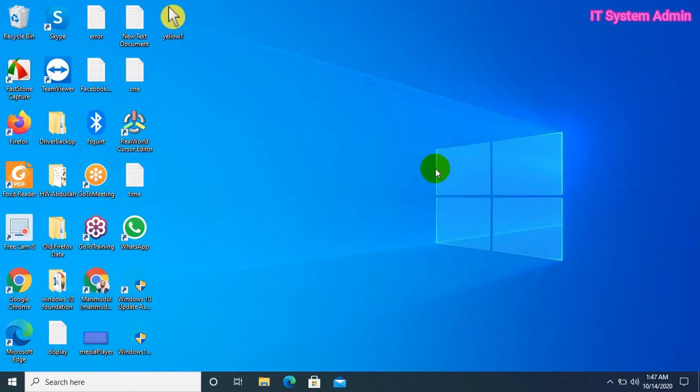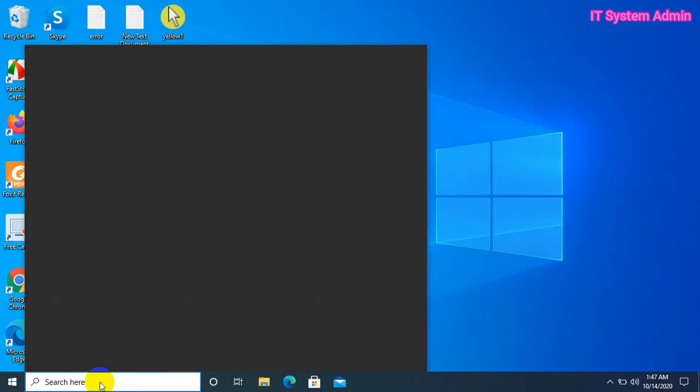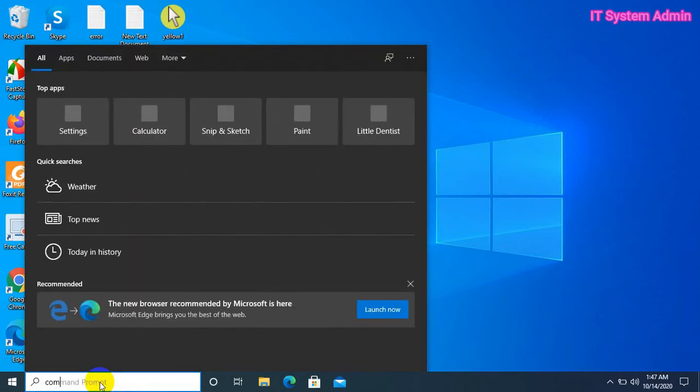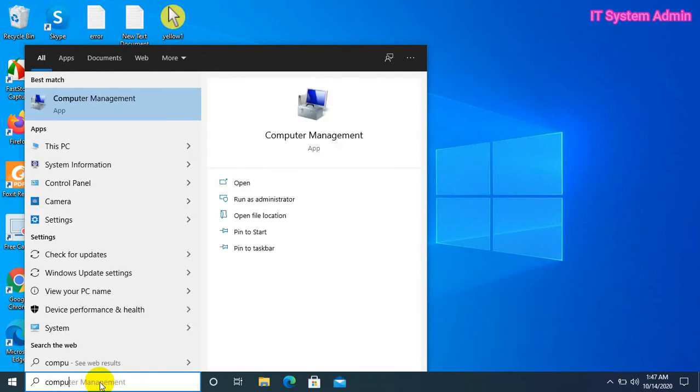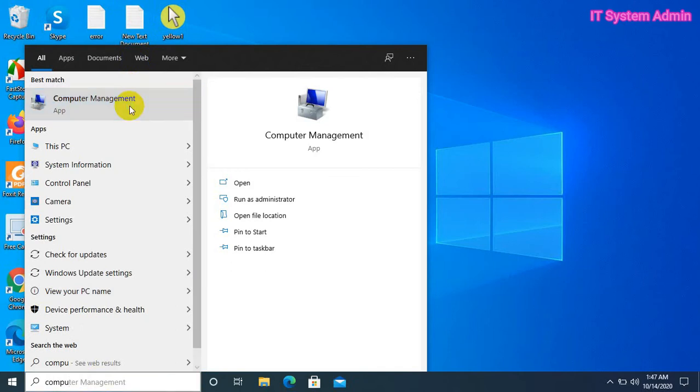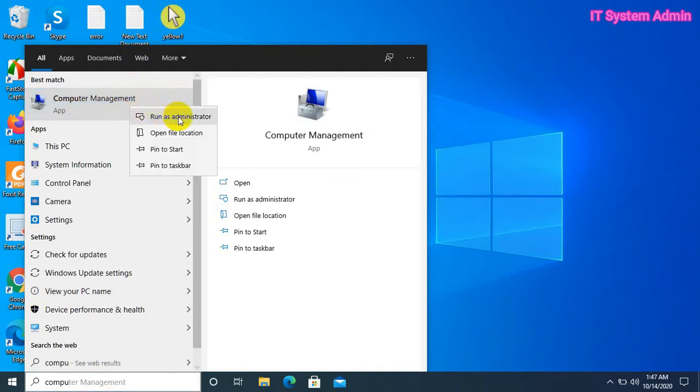Let's go to create an administrator account. In search bar, type computer management. Right click on computer management and click run as administrator.